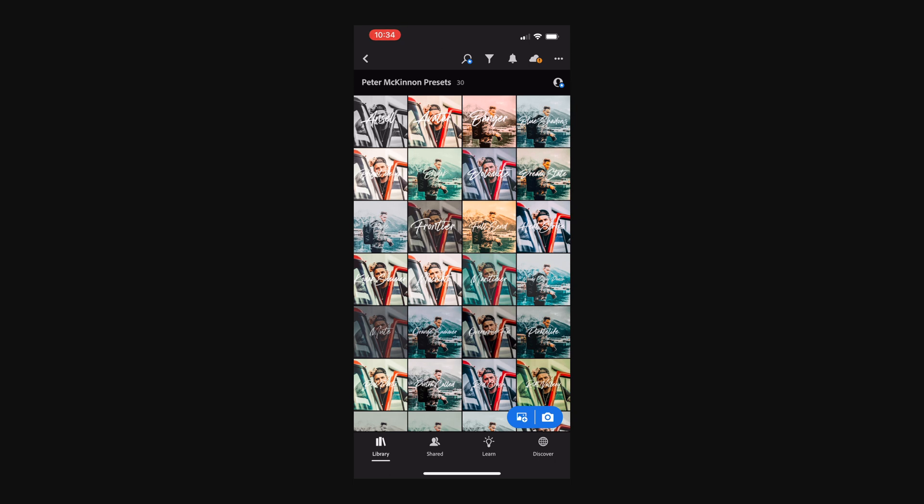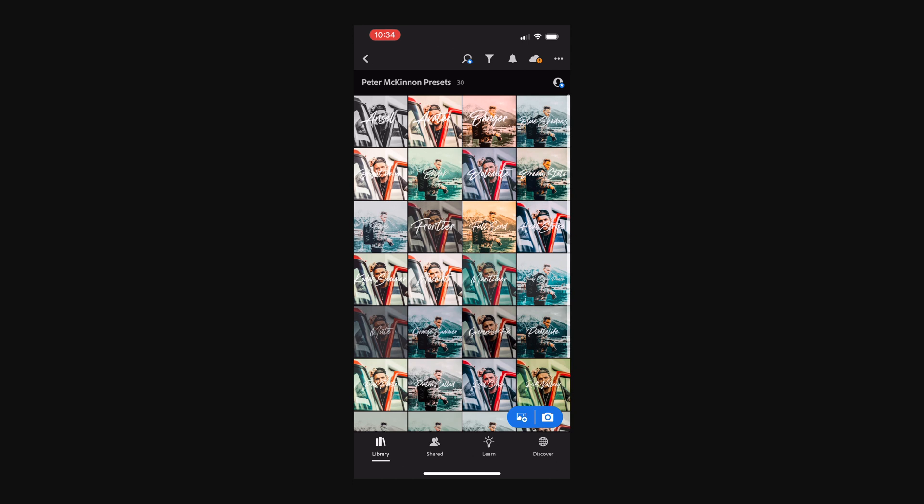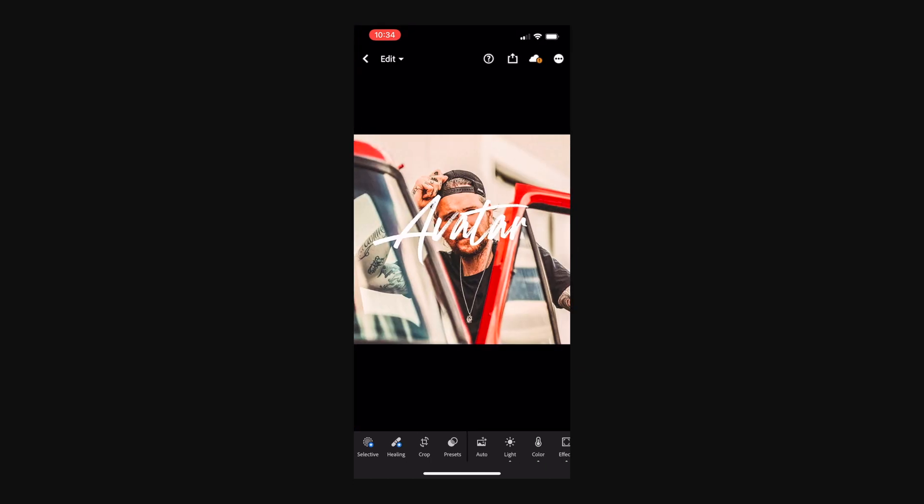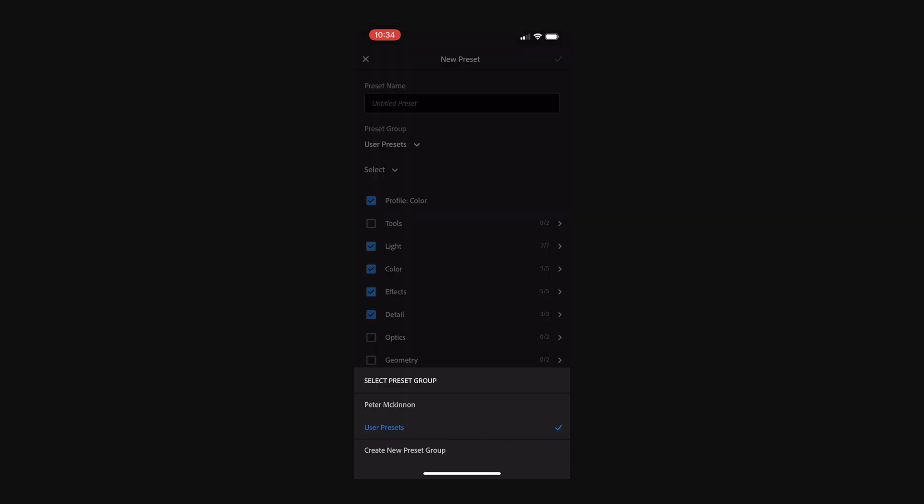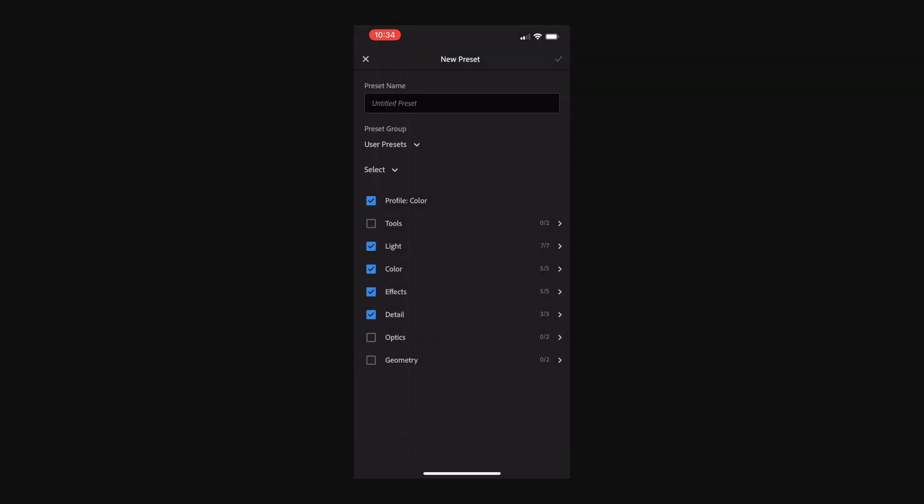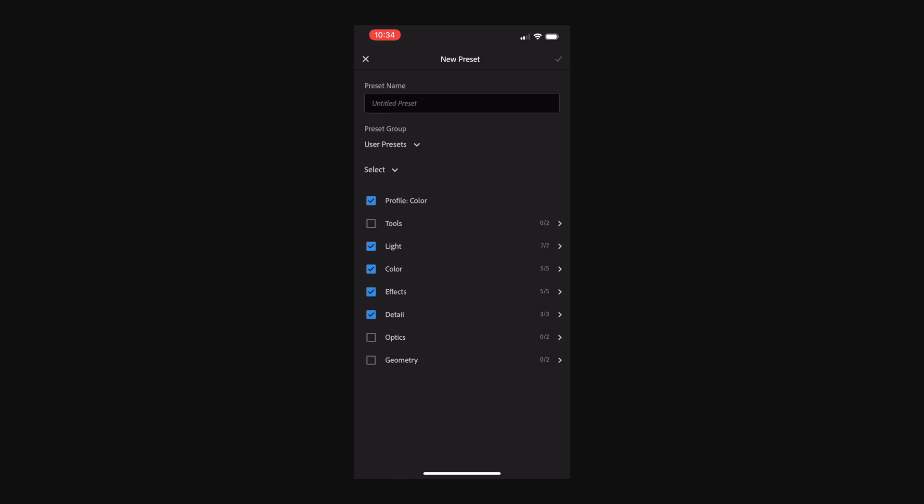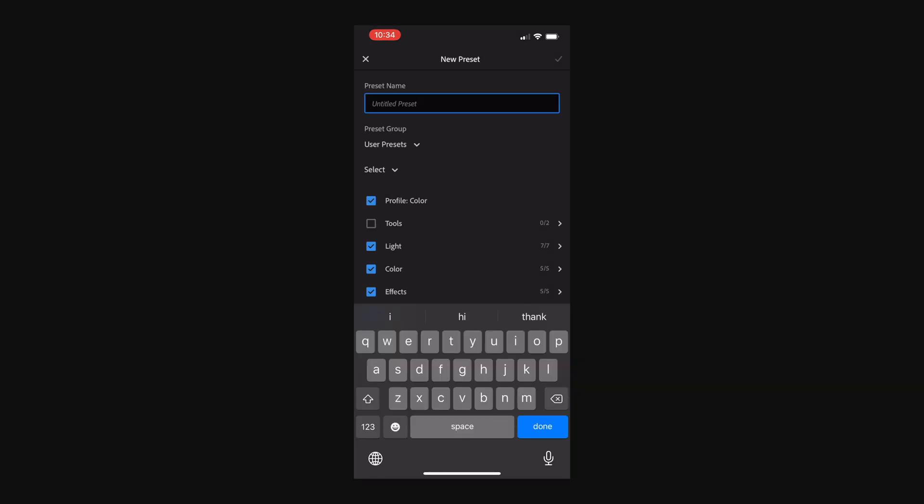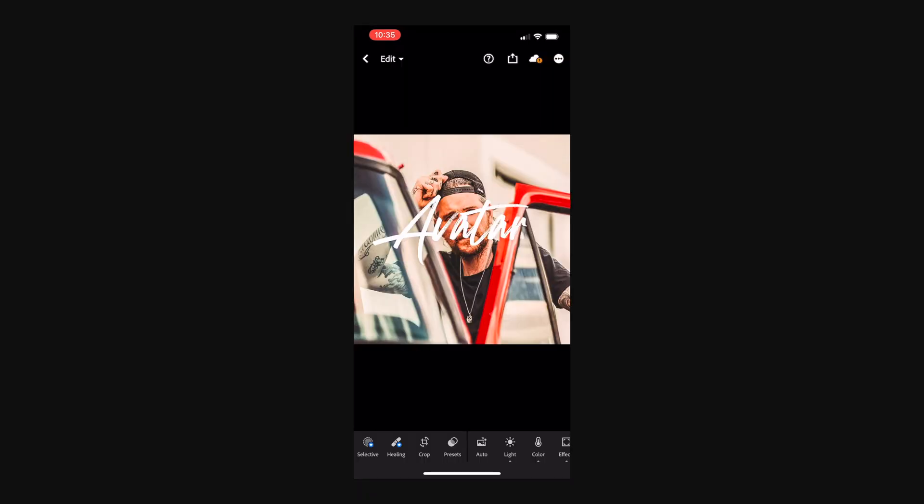But how do you transform these into actual presets? Well, the way you do that is you simply click on the image and afterwards on the three dots on the top and you select create preset. Here you can either save it on the user preset or create a new preset group. But I'm just going to save this into the user presets. And I'm just going to name this as tutorial. I'm going to save that. And now that I have the preset saved, I can use it on all my photos.